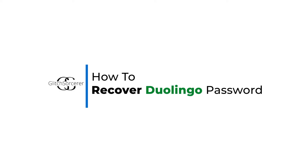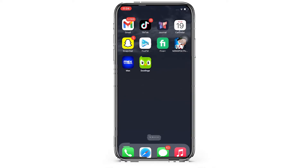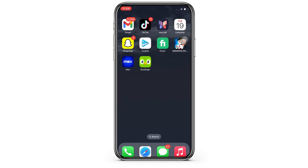How to recover Duolingo password. Hello everyone, I am Vishaka and welcome to our channel. I will take you through the step-by-step process on how to recover Duolingo password. Now let's get right into the tutorial.